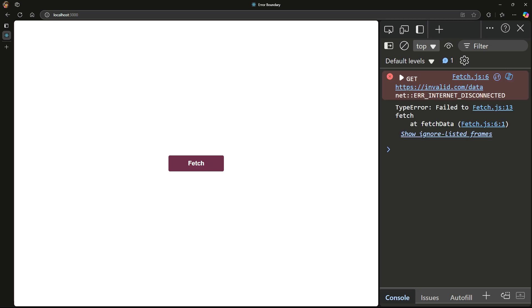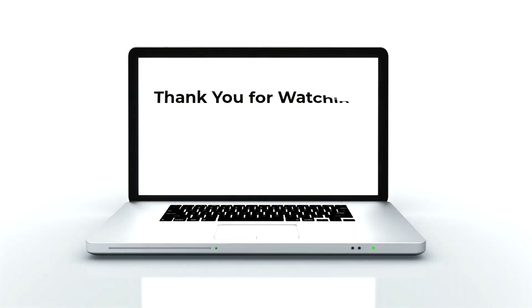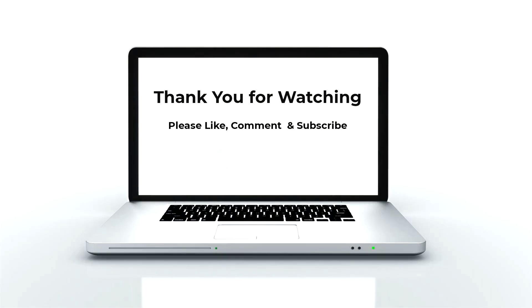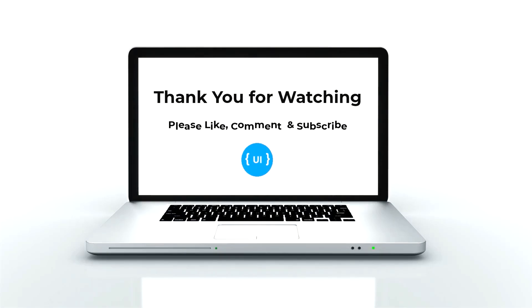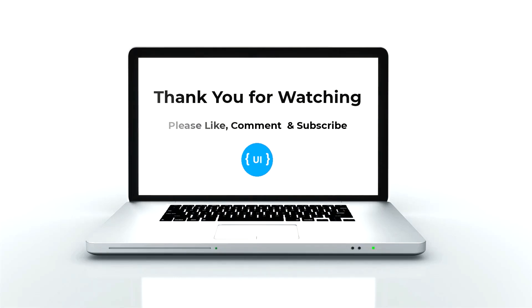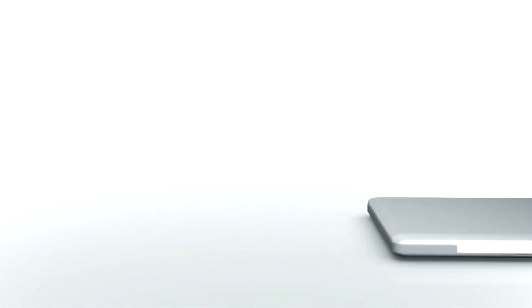That's all for today. I hope you now understand the importance of error boundaries in React. If you found this video helpful, don't forget to like, subscribe, and leave a comment with your questions or topic suggestions. Thanks for watching. See you in the next video. Bye.